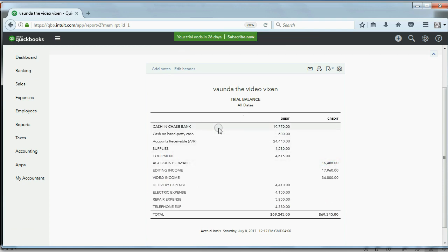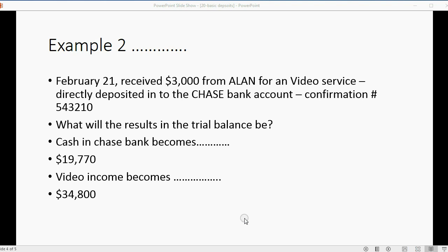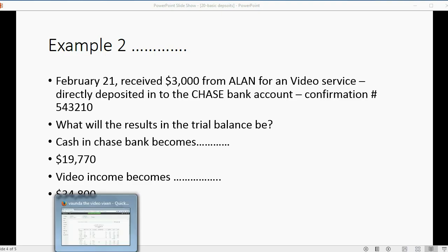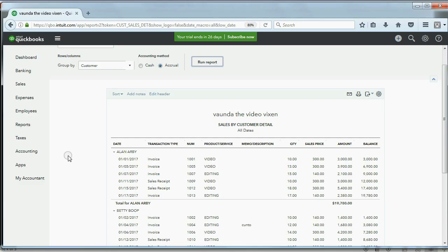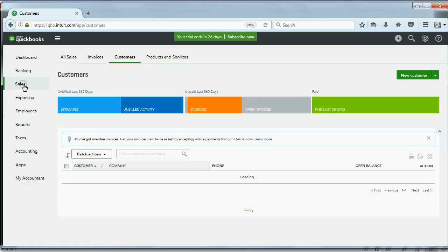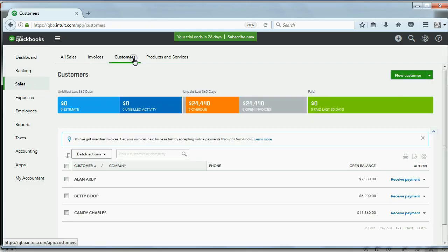My trial balance numbers are exactly what we predicted: cash in Chase Bank nineteen thousand seven hundred seventy, and video income thirty four thousand eight hundred.